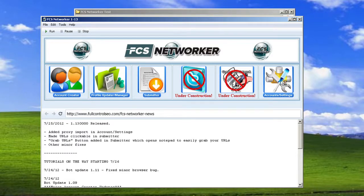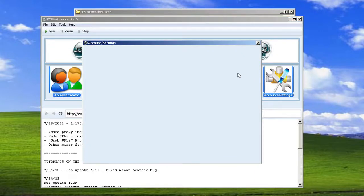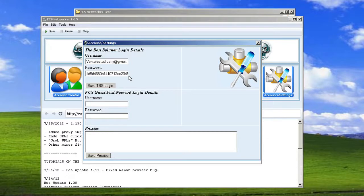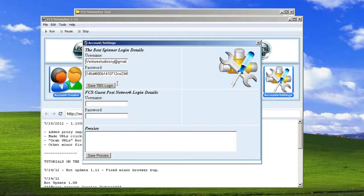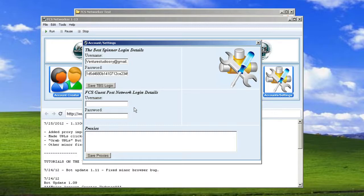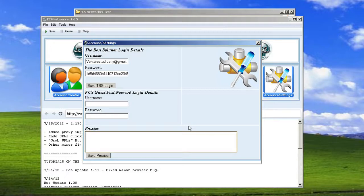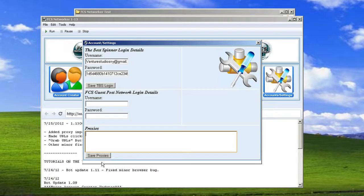But the account settings right here, this is what's going to store your, see, I already have mine in there, the best spinner login details. You only have to enter it once. It's also going to store your FCS guest post network login details once we get that up and running. And it's the place to add your proxies if you're going to be using proxies. This saves all the information. You don't need to add it in every time. And you can easily change whatever. If you get a new set of proxies, just paste them over on the other ones and then just save proxies and it'll all be saved for good.